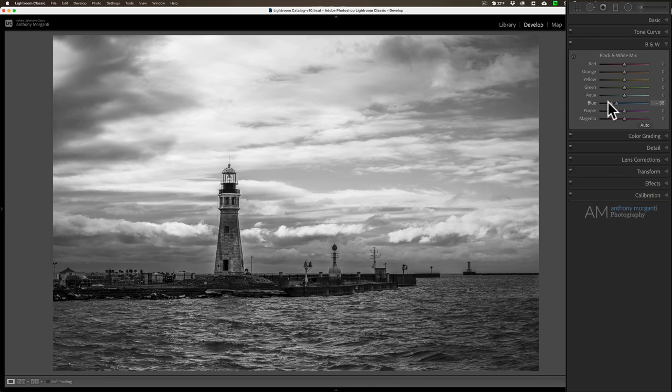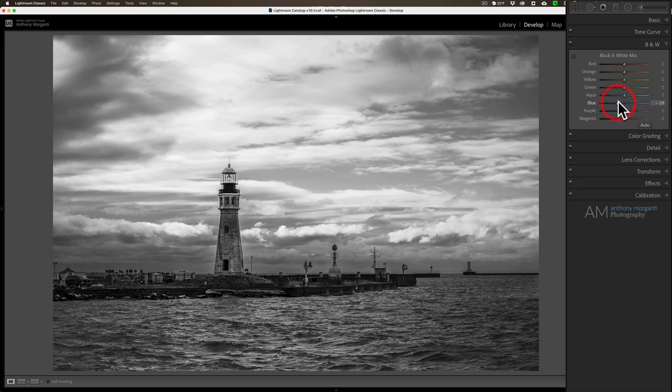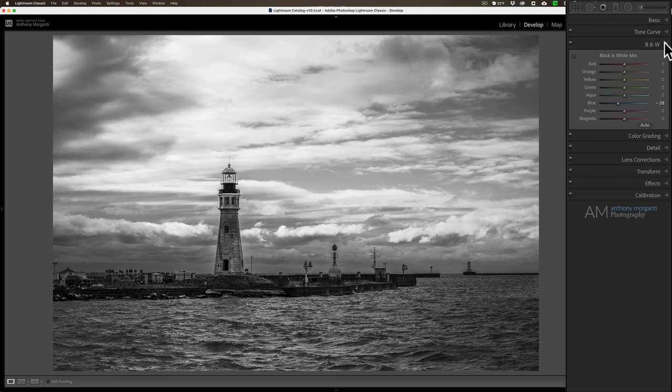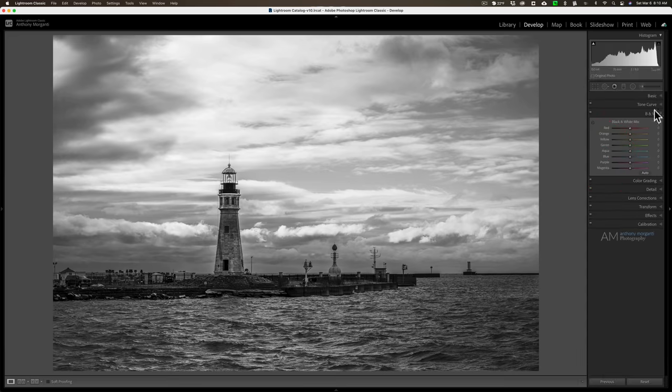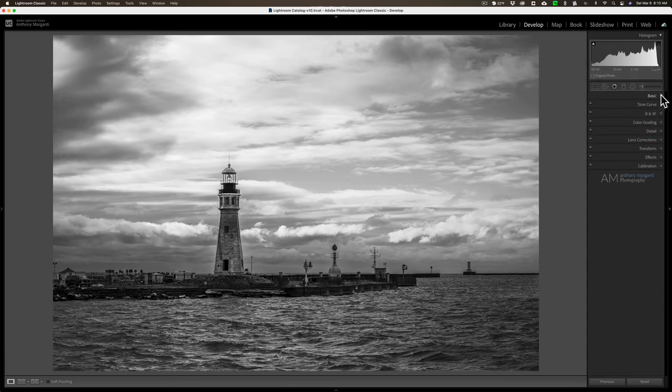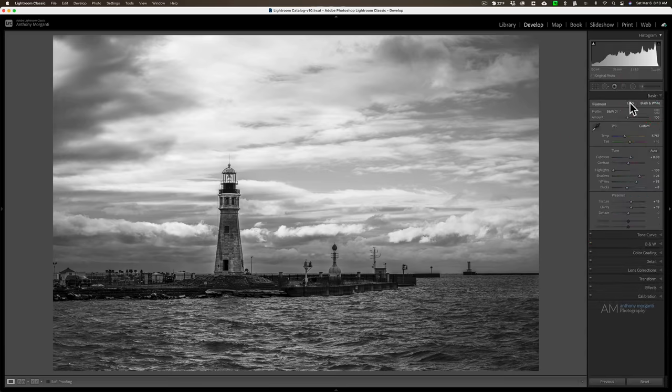So it really depends on the profile. You'll find that most camera matching profiles and many third party profiles will have the black and white mix tab disabled. You won't be able to use it. Whereas Adobe's black and white profiles will allow you to adjust the tones with the B&W mix.